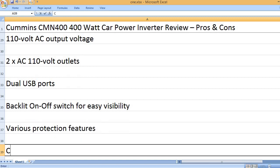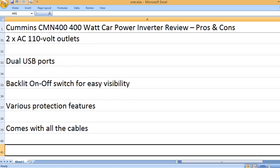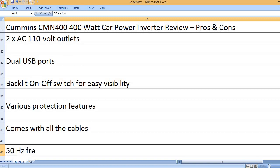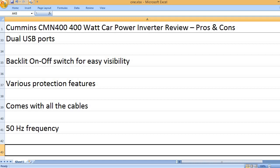Various protection features. Comes with all the cables. 50 Hz Frequency.